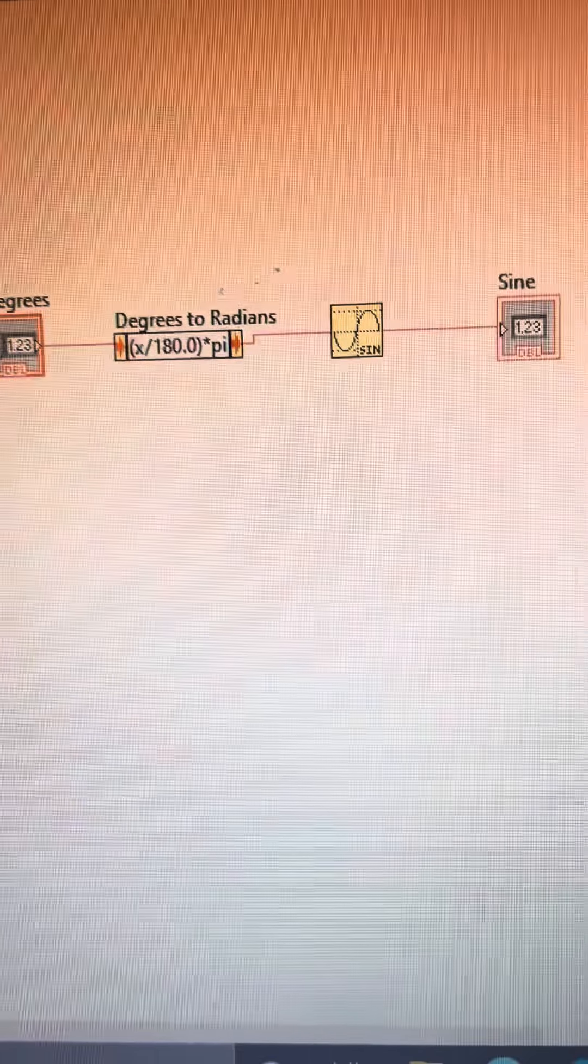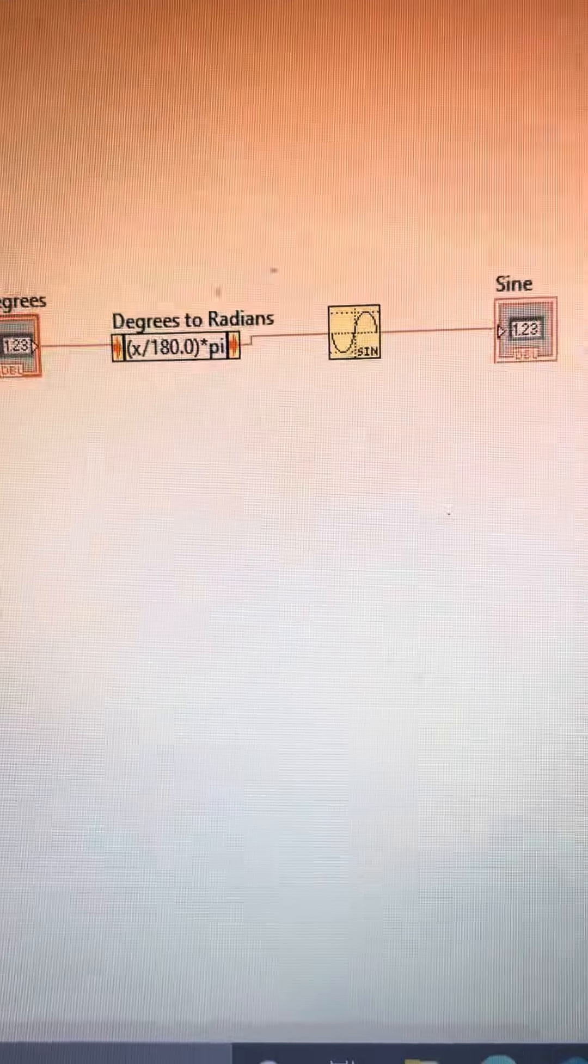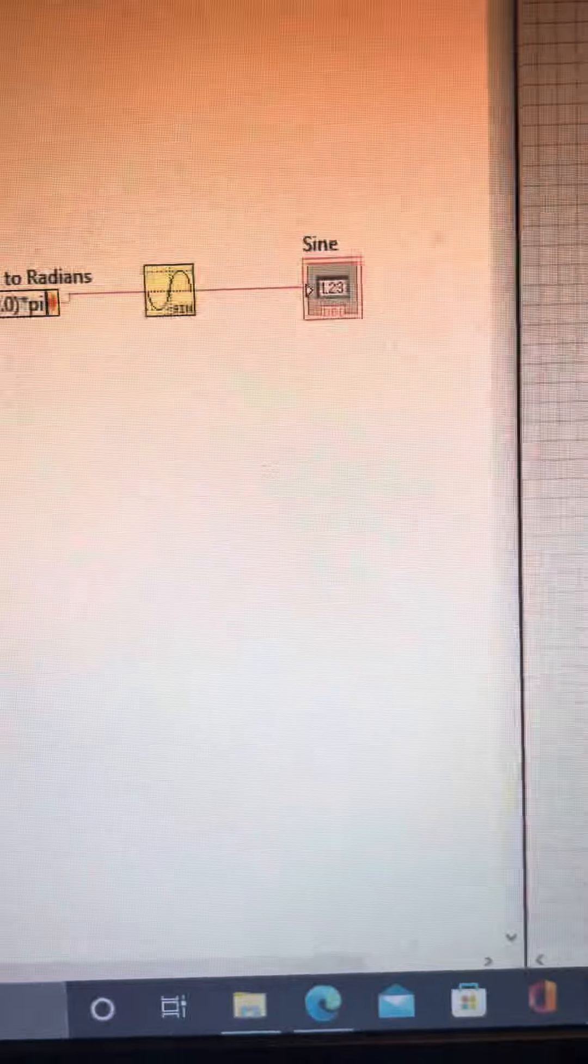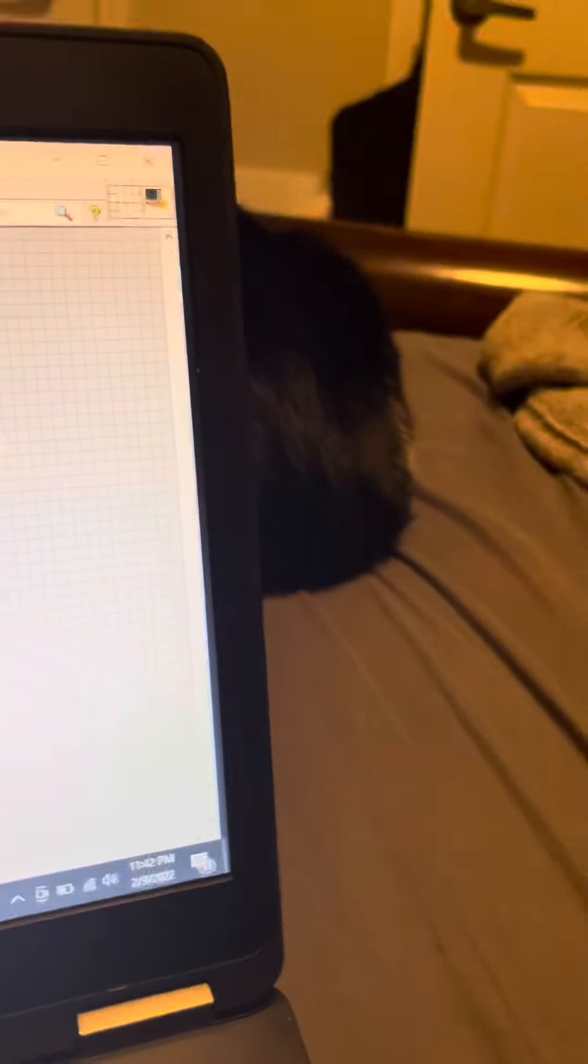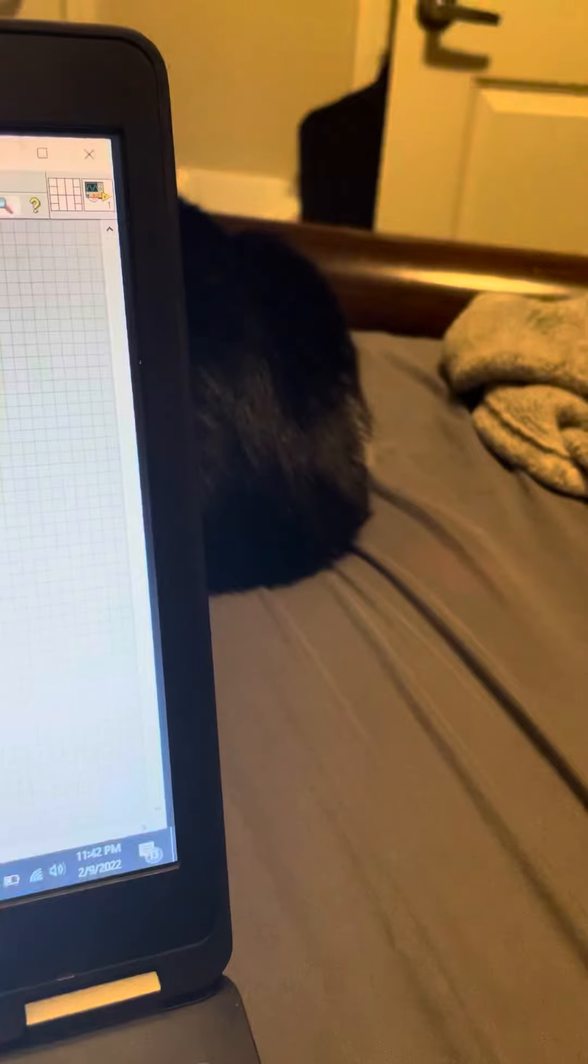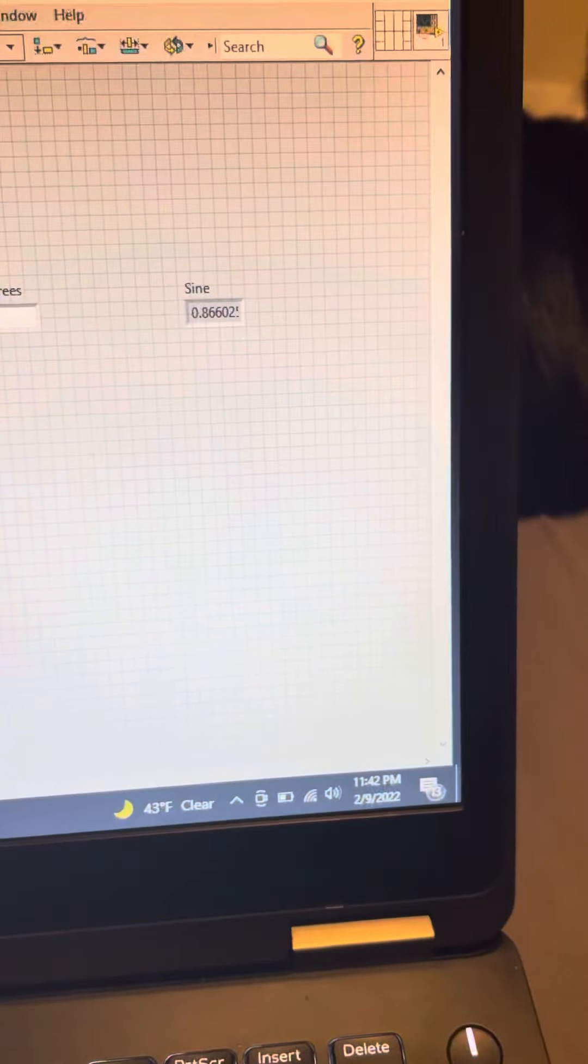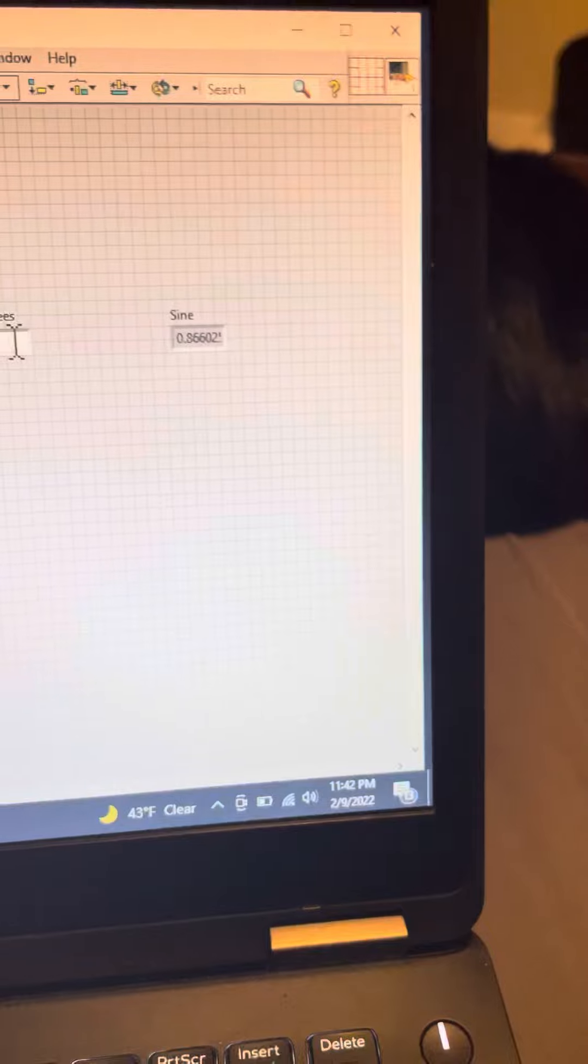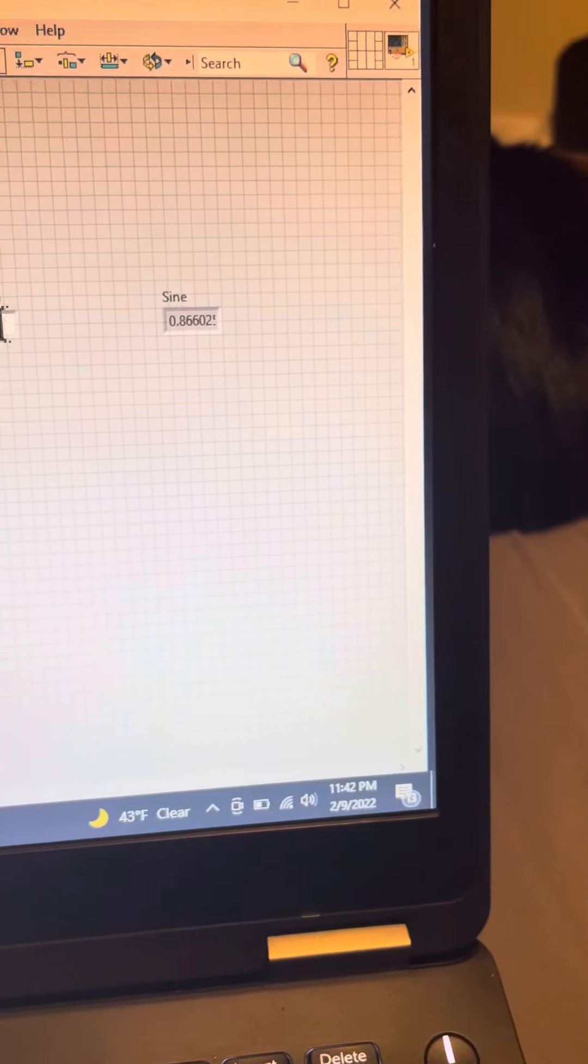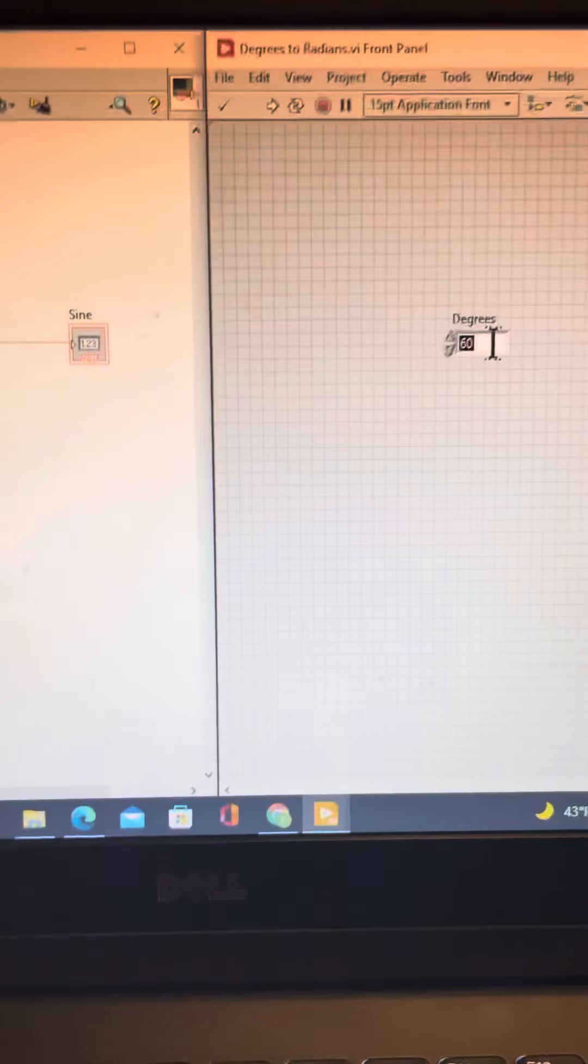So let's try to run it. Let's do 60, and what's the sine of 60? Then it gets 0.86, and you can experimentally verify this by going on a calculator yourself.